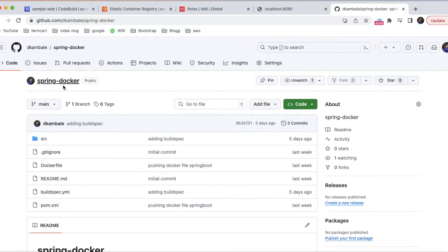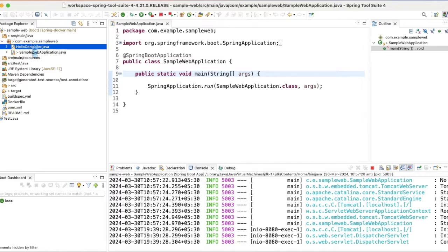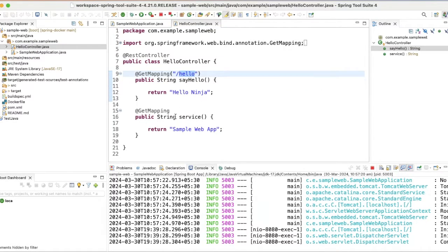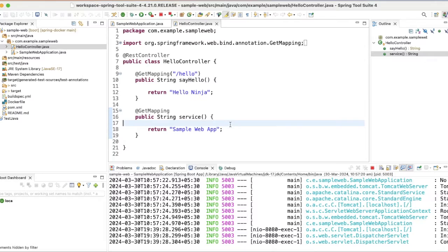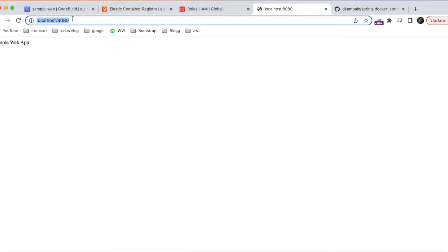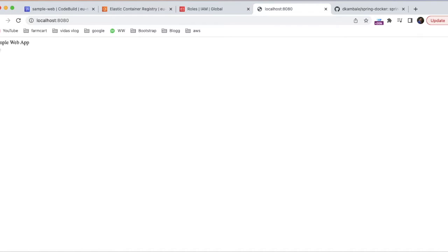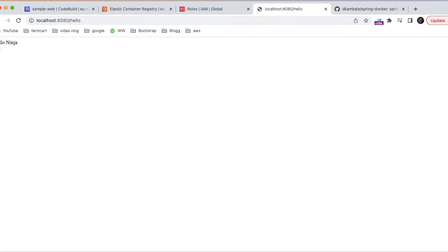I have created a Spring Boot Docker project where I have added the Spring Web dependency and created a simple microservice. This is my simple Spring Web application which contains a Hello controller. In this controller I have added two entry points: one is Hello and one is a default. When our application runs at the base URL, the sample web application will be shown. I have started this application — it is currently running on port 8080. If I hit it, it is showing 'Sample Web Application'. If I say Hello, it will say 'Hello Ninja'. These are the two simple endpoints I have created in the Spring Boot application.